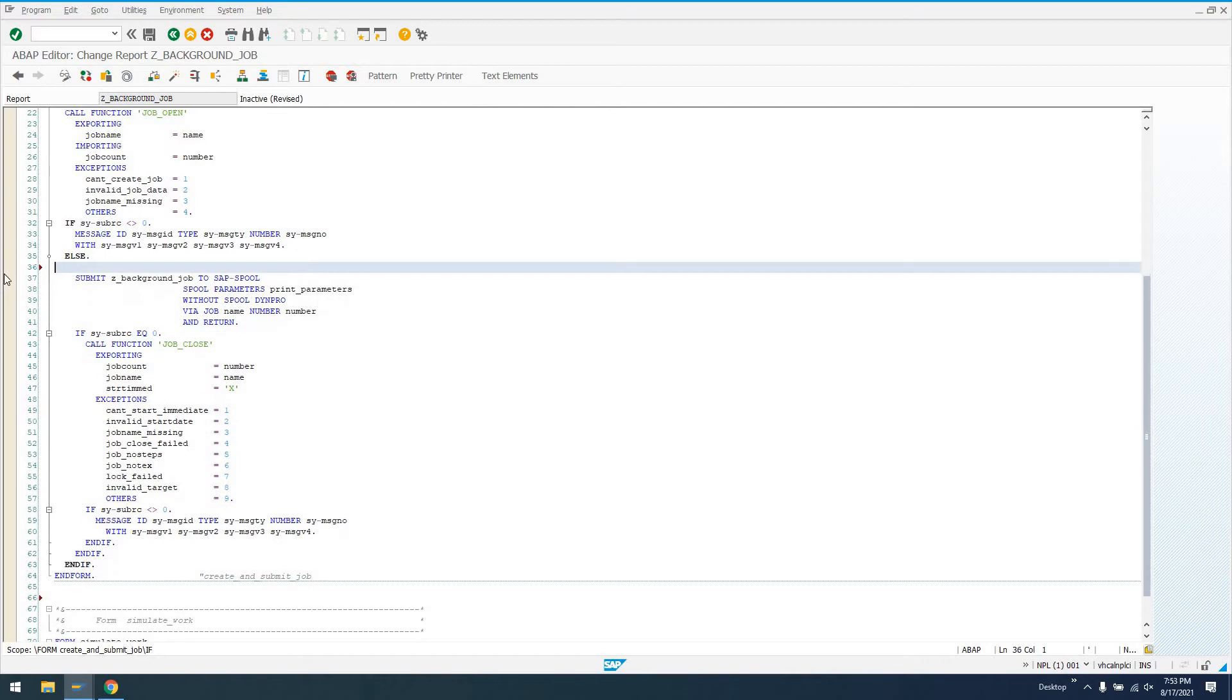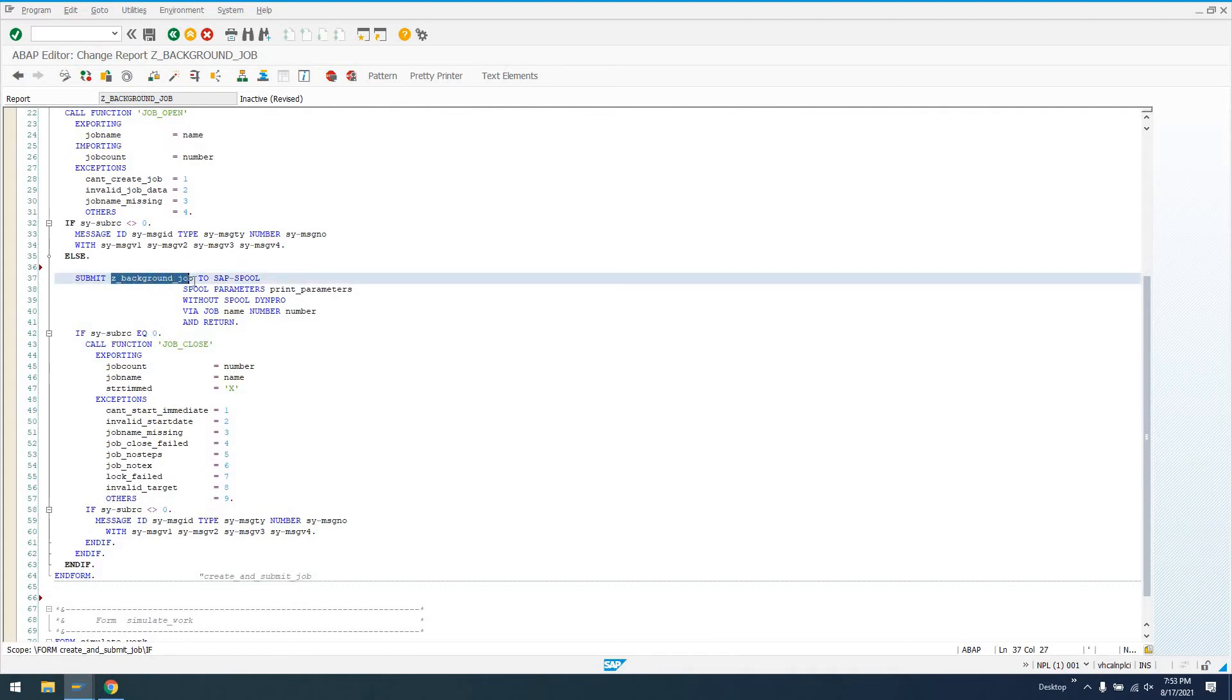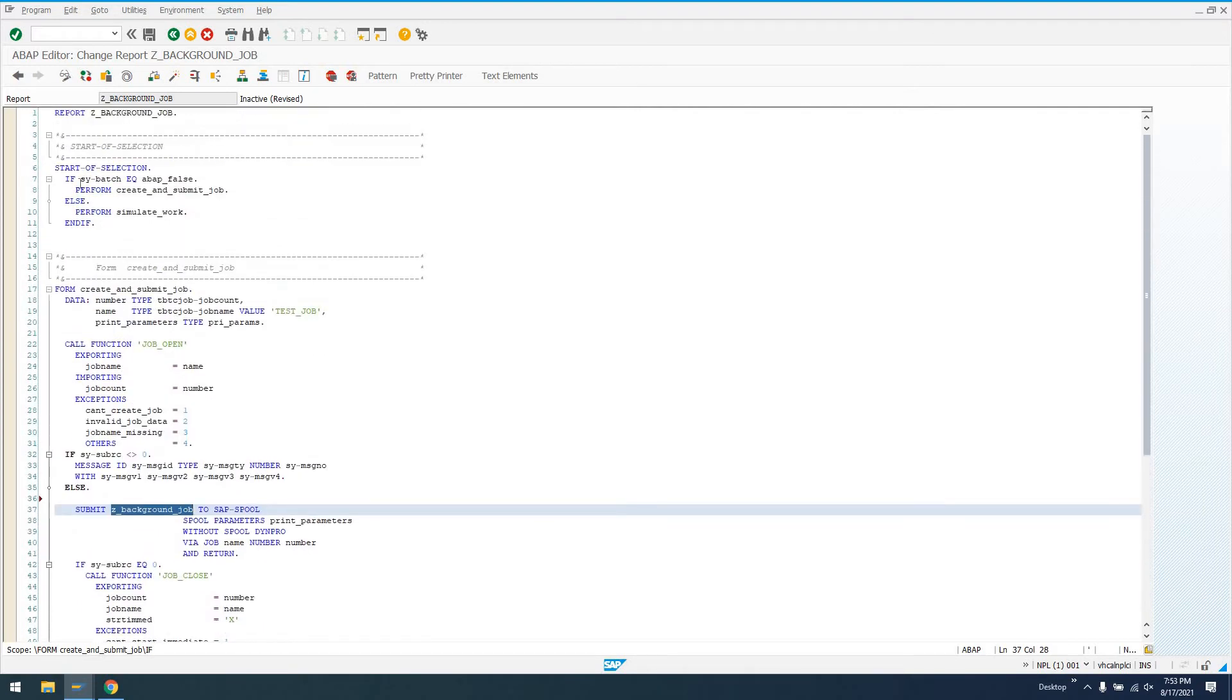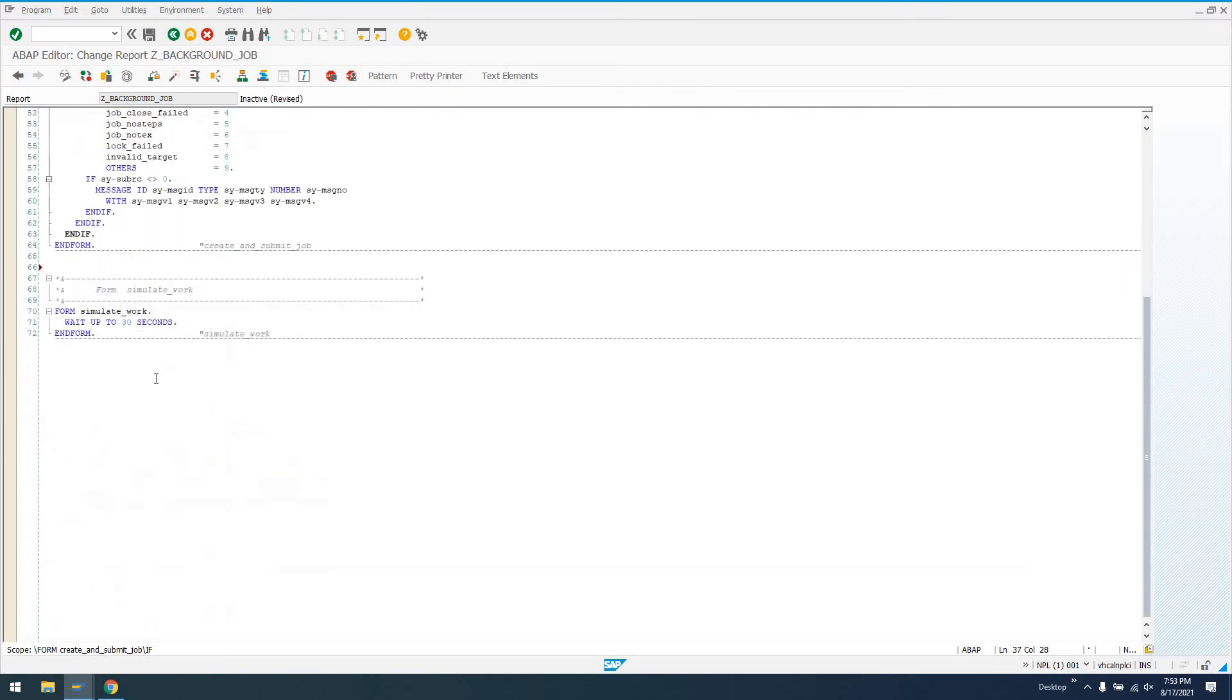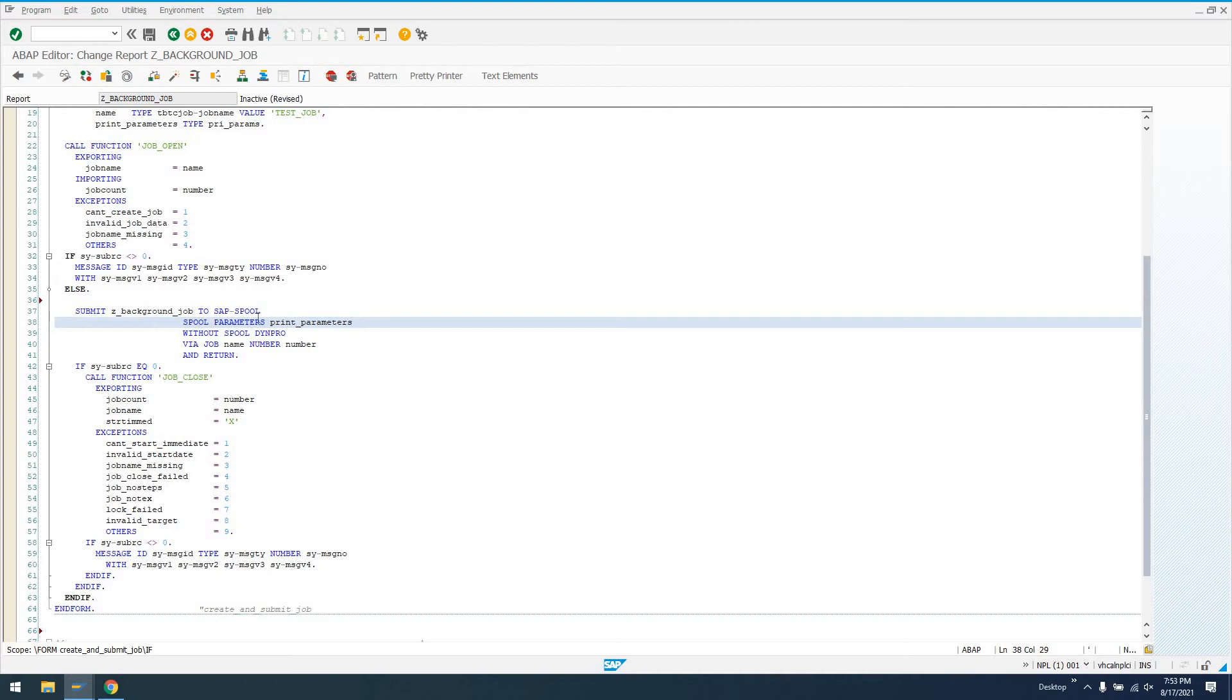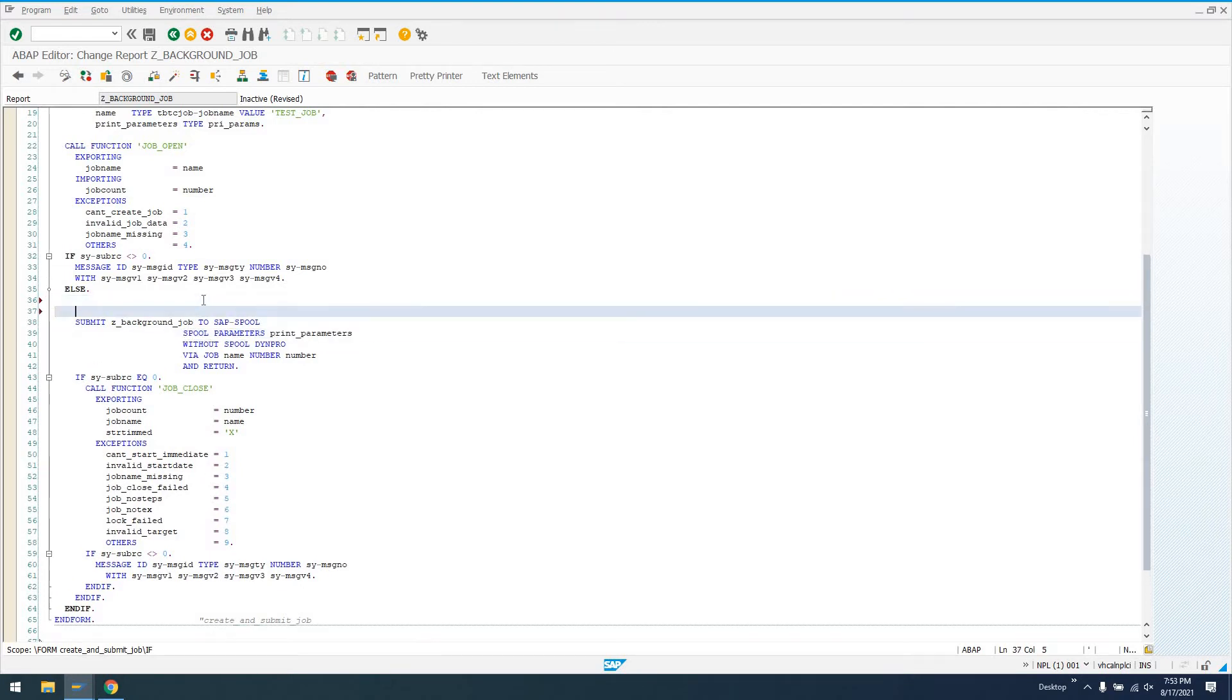We're making a call to job open with some rudimentary error handling. This is saying we're going to create a background job. I don't even need this, I copied from something I wrote earlier. Now the actual work of the background job: we submit Z_BACKGROUND_JOB, which is this report. If we submit it as a background job, we're going to get execution here to start-of-selection. We're going to see SY-BATCH is true, so it's just going to call this simulate work, which waits 30 seconds.